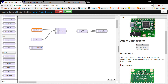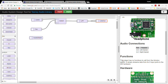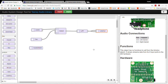On the shield, you can assign the input to be line in or the microphone — there are two ways of getting audio in. The line out can be either the line output or the headphone jack.